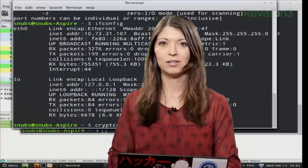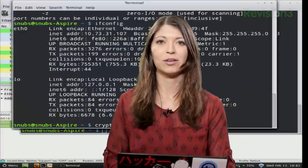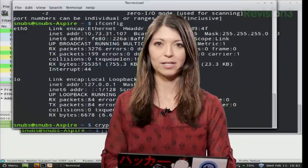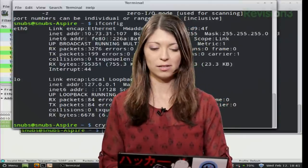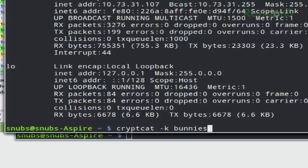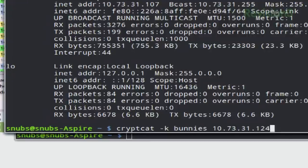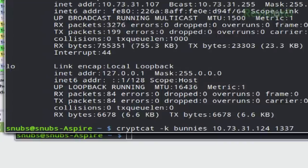Don't you tell the internet. I won't tell the internet. It's bunnies. And then we're going to type in Darren's IP address, 10.73.31.124, and then 1337, and that is, of course, the port.